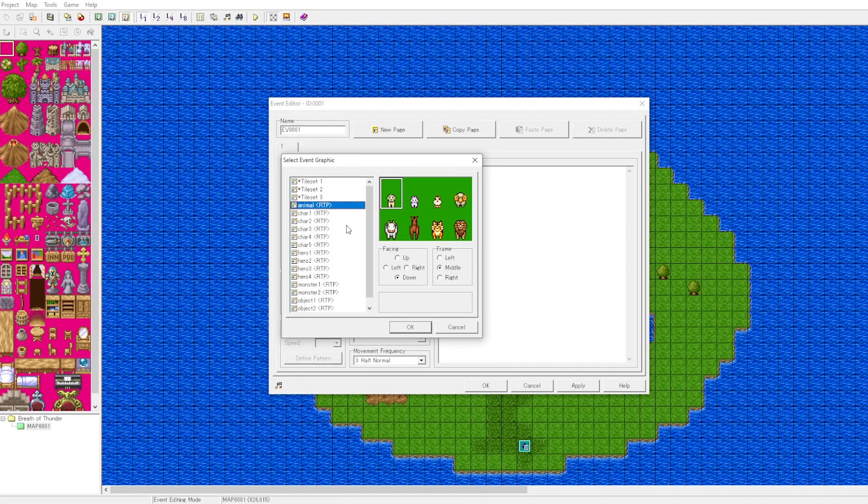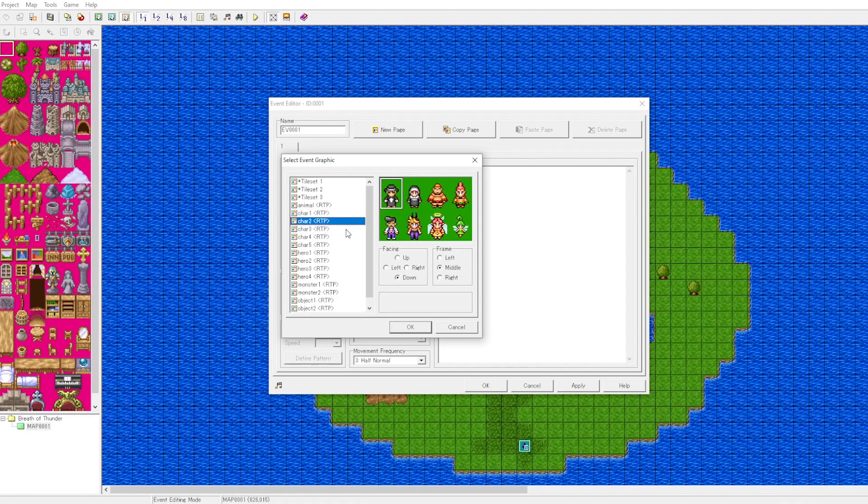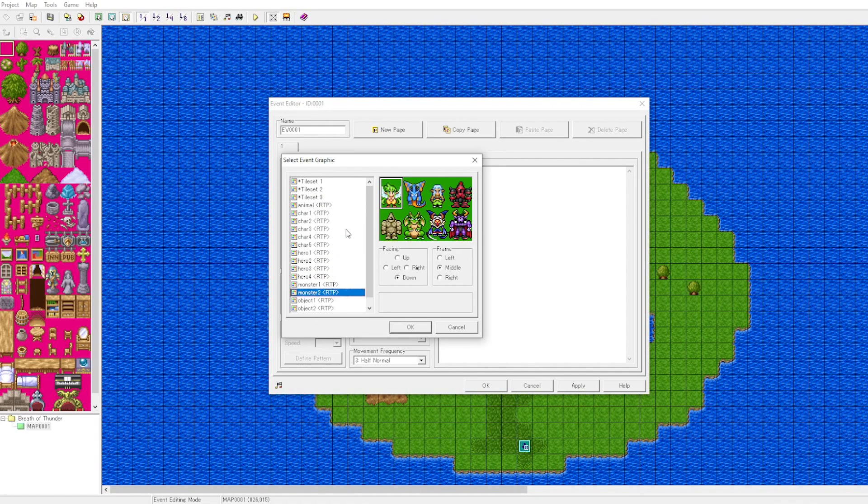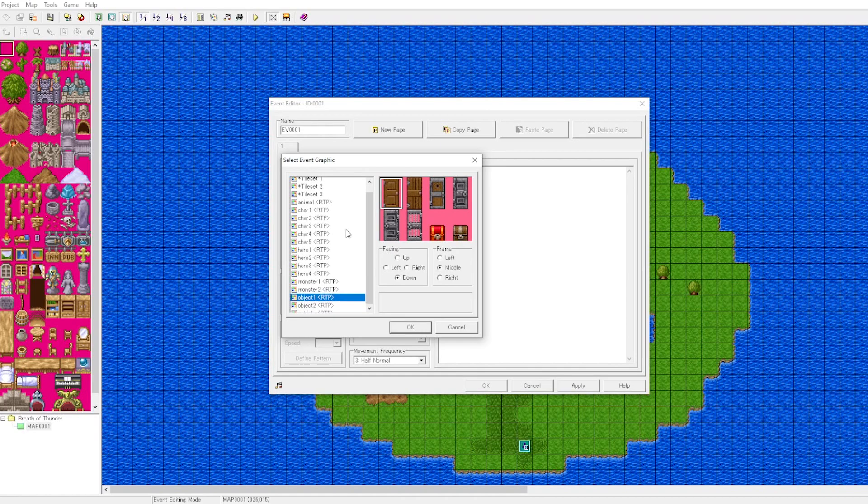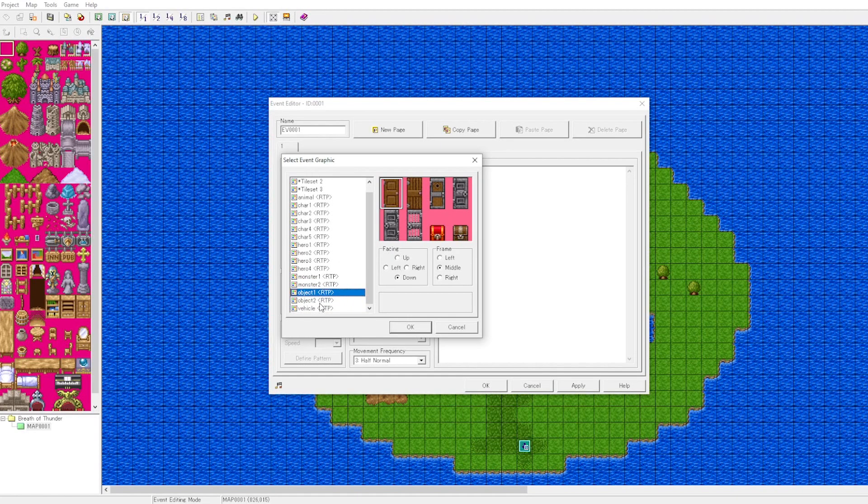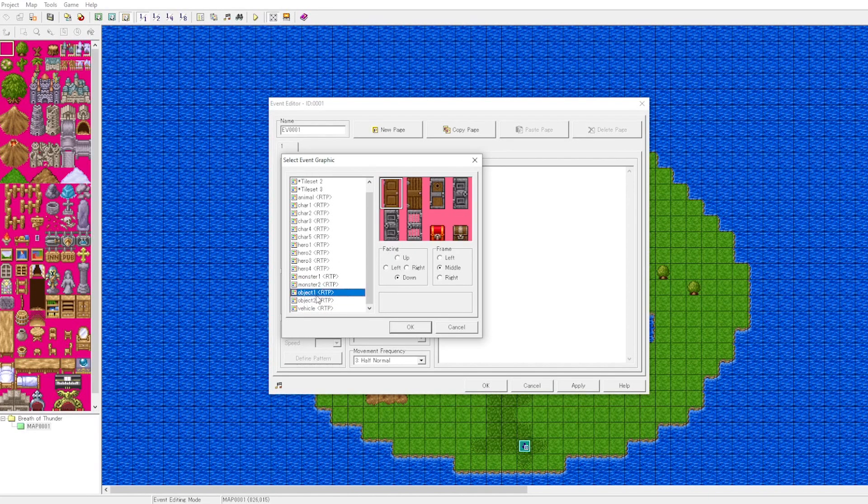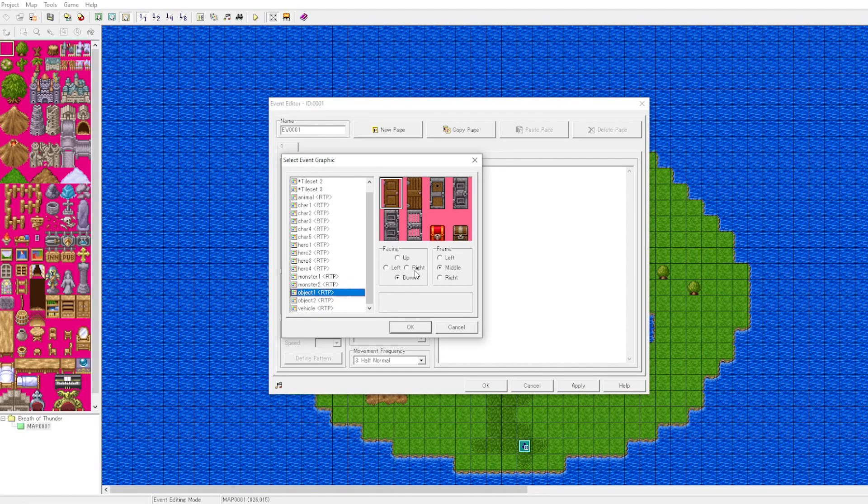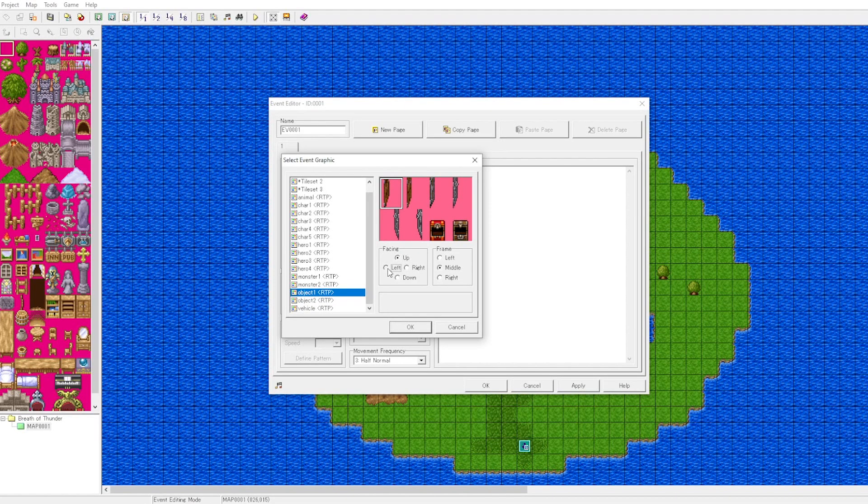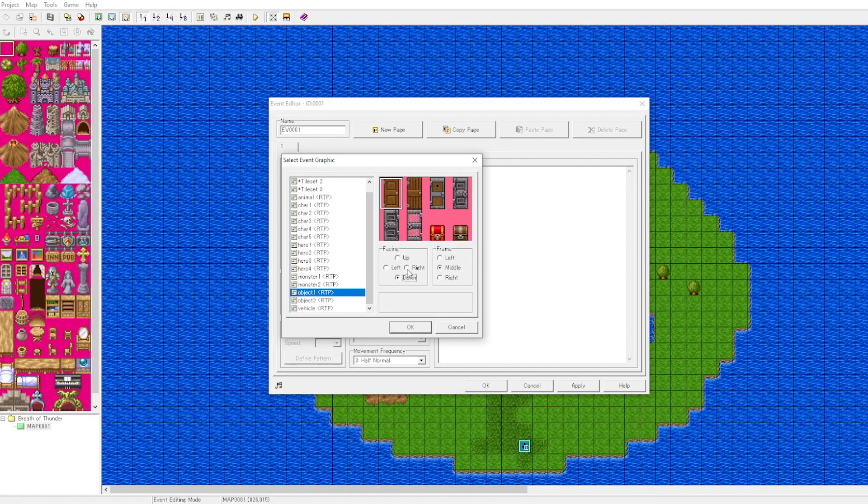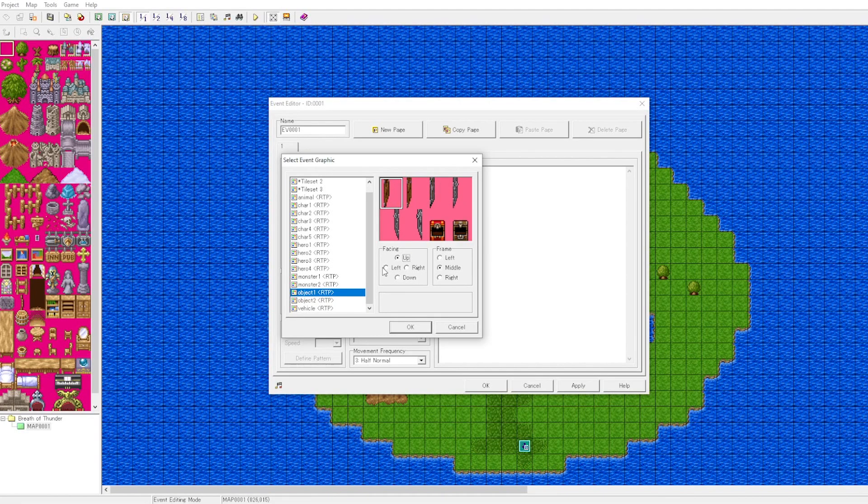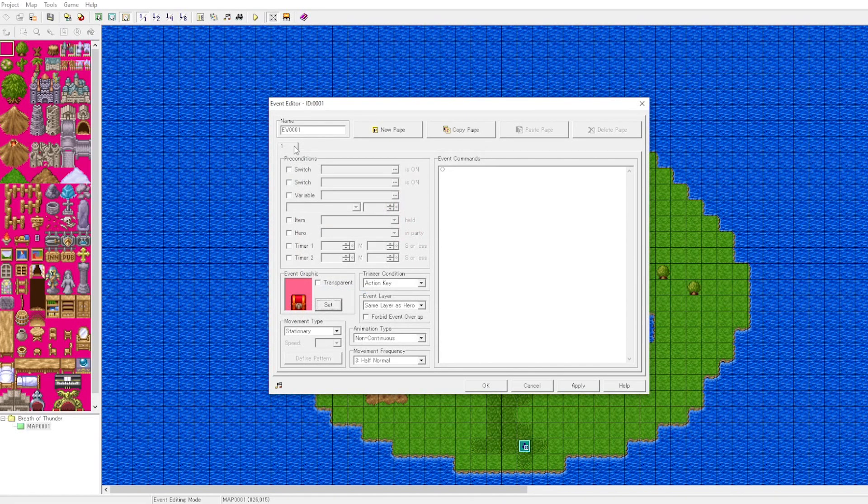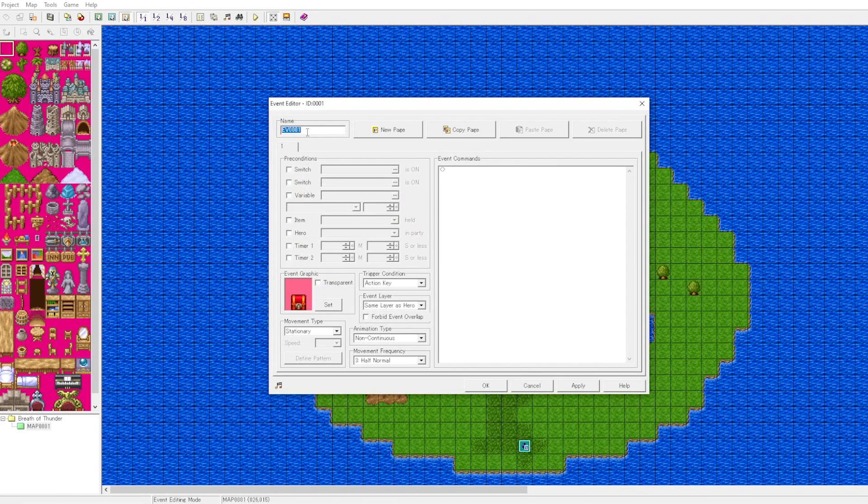So what we'll do is we'll create an event here and we will scroll through the built-in graphics. RPG Maker programs come with a range of graphics that you may use. We can animate our objects and we'll select the treasure chest.